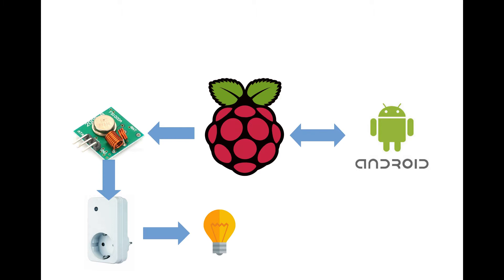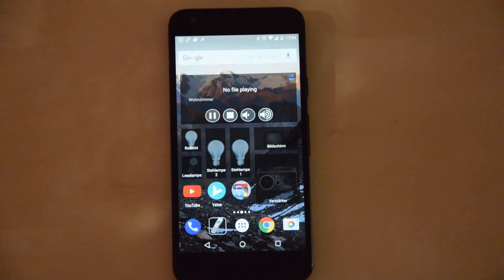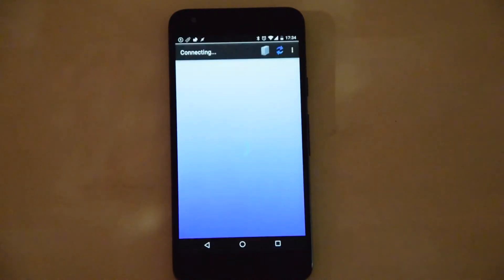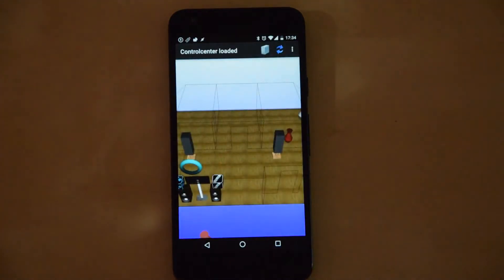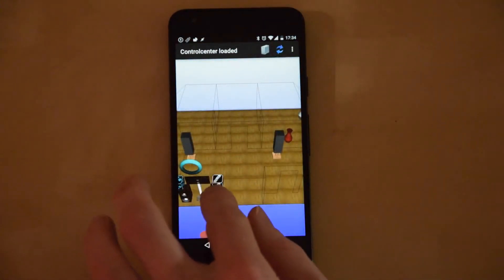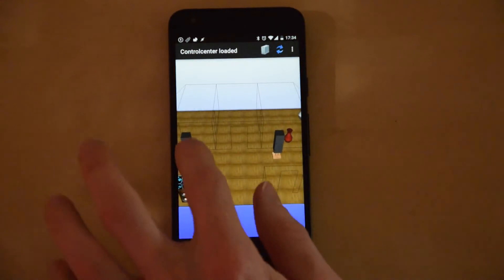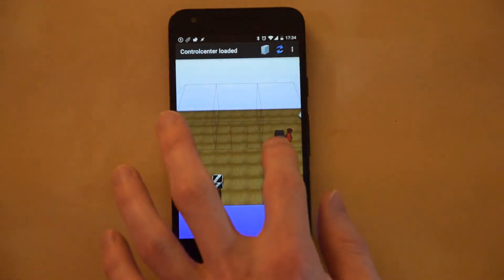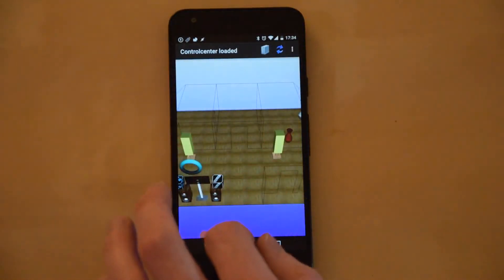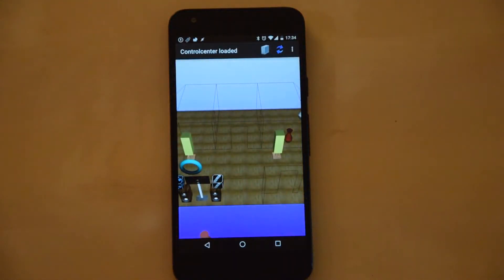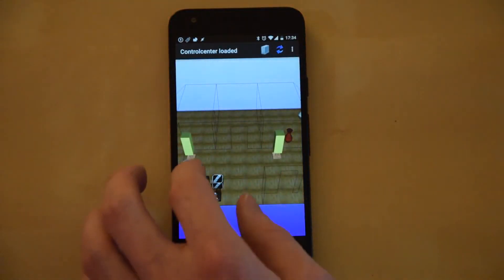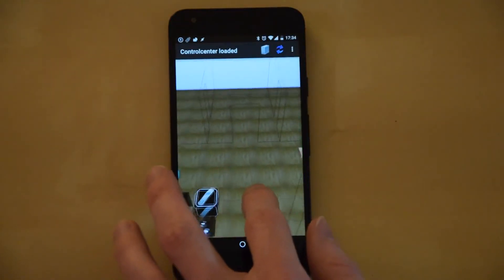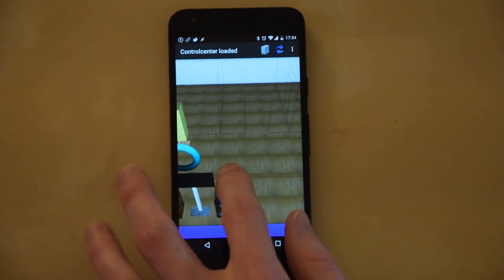First of all, here you can see the Android app that communicates with the server. In the app you see all smart widgets and media server. By touching a switch in the 3D scene you can change the state. Touch the media server to play music or videos on the Raspberry Pi.